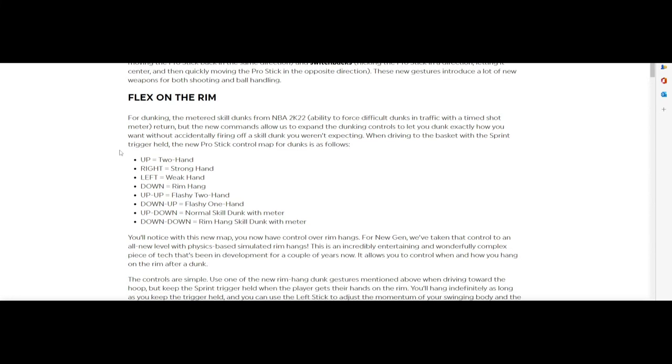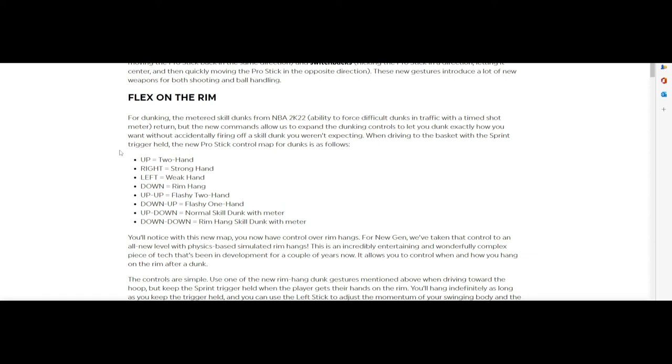Here it is y'all, see the flex on the rim. They're showing you how to dunk. Hold it up: it's two hands. Right is strong hand, left is weak hand. Down is rim hang. Up-up is flashy two hands. Down-up is flashy one hand. Up-down is normal skill dunk with the meter. And rim hang skill dunk with the meter is down-down. I'm assuming that the only times you have a meter is with the alley-oops of course, and then the up-down which is a normal skill dunk and the down-down which is a rim hang.